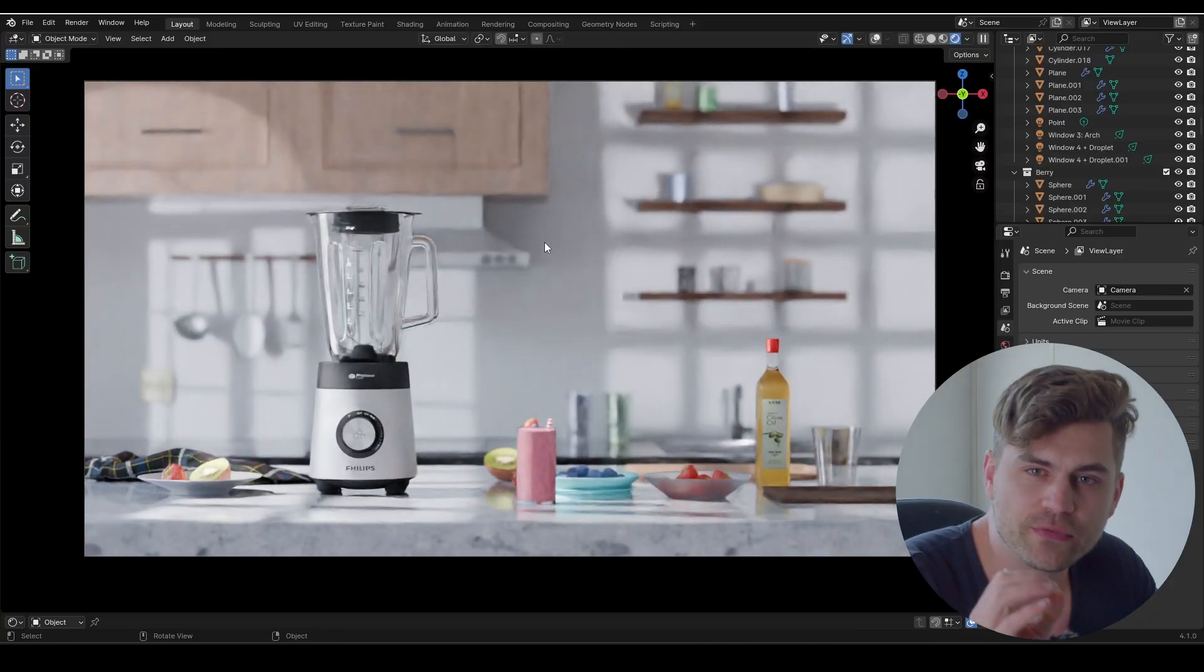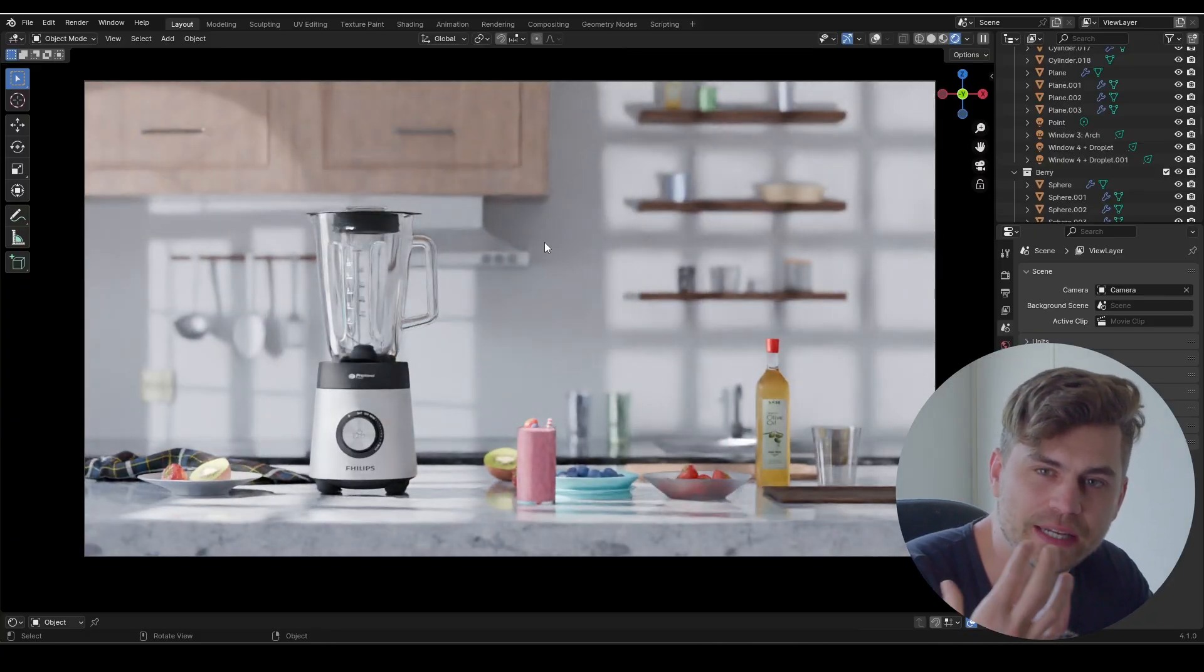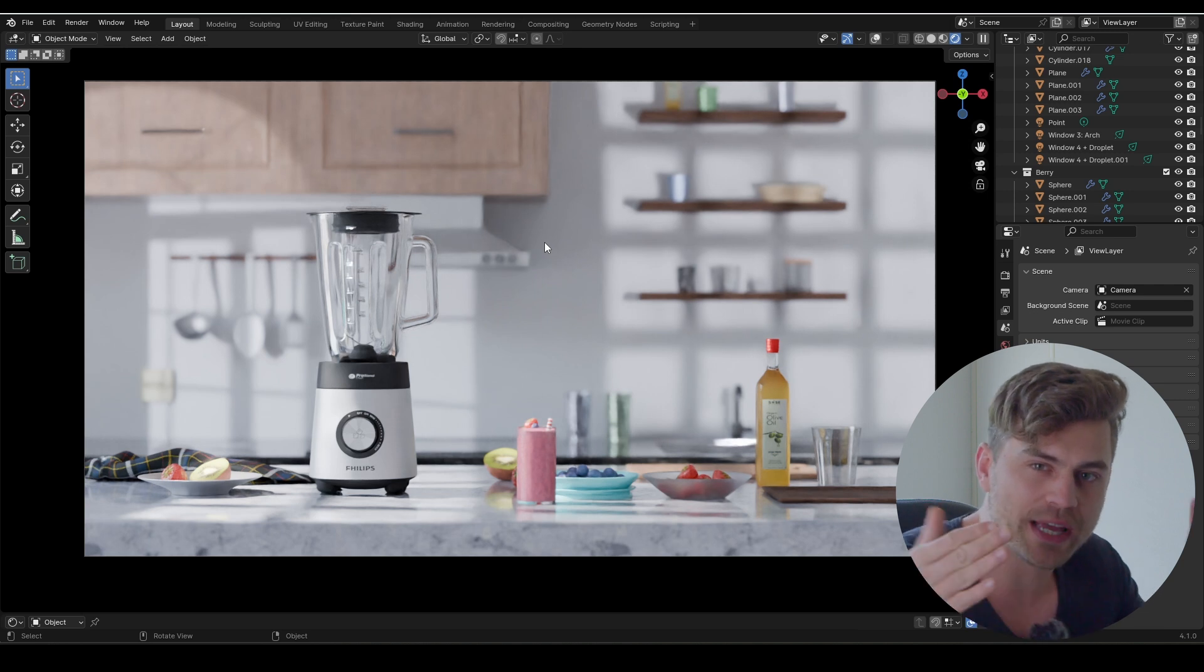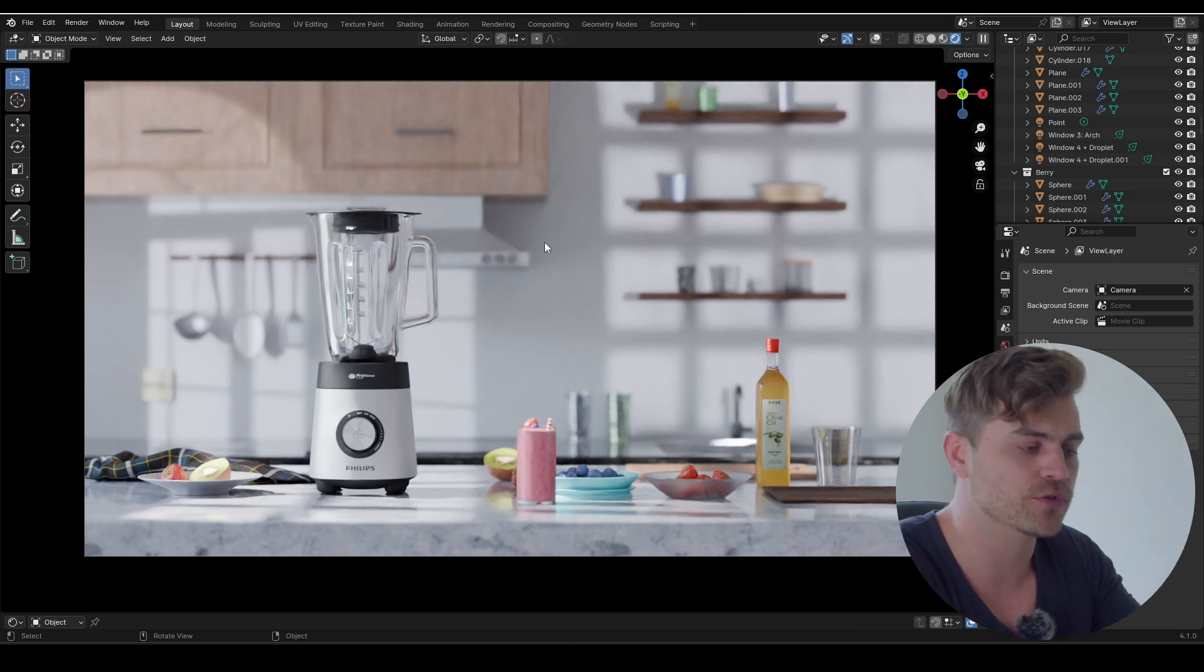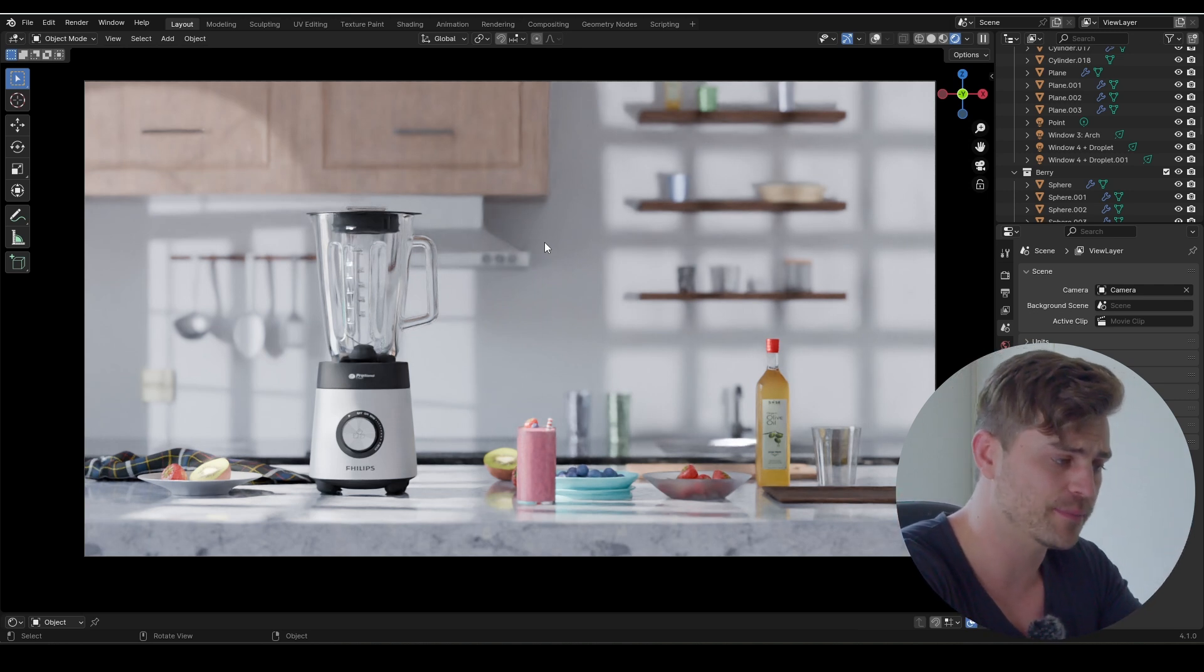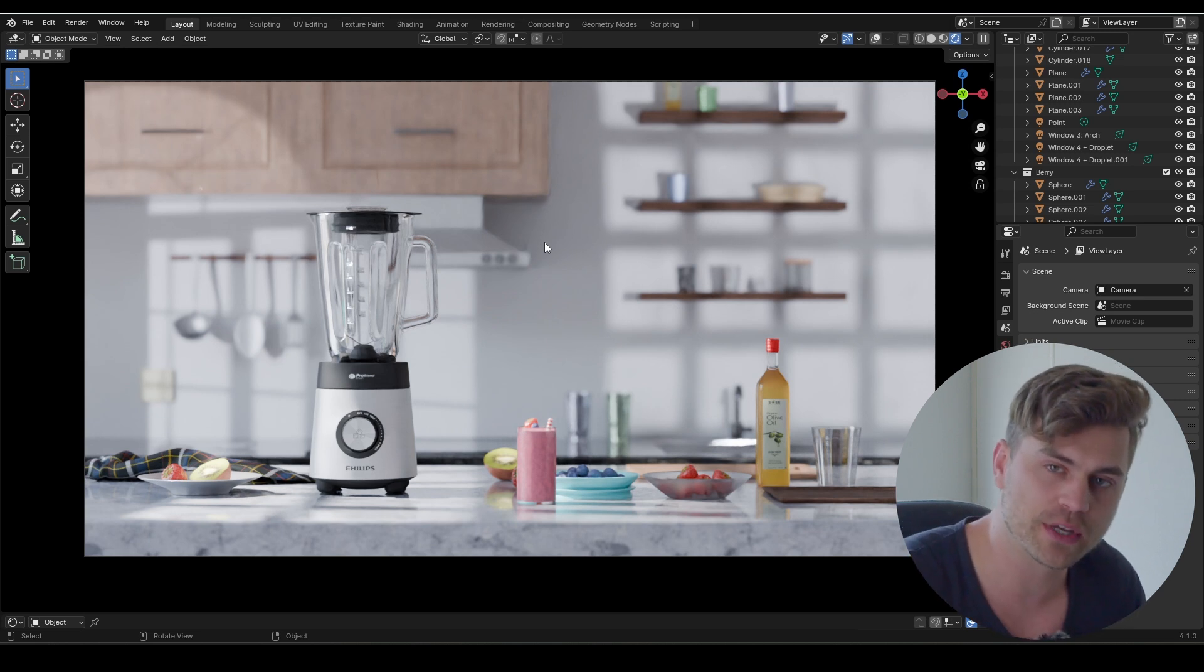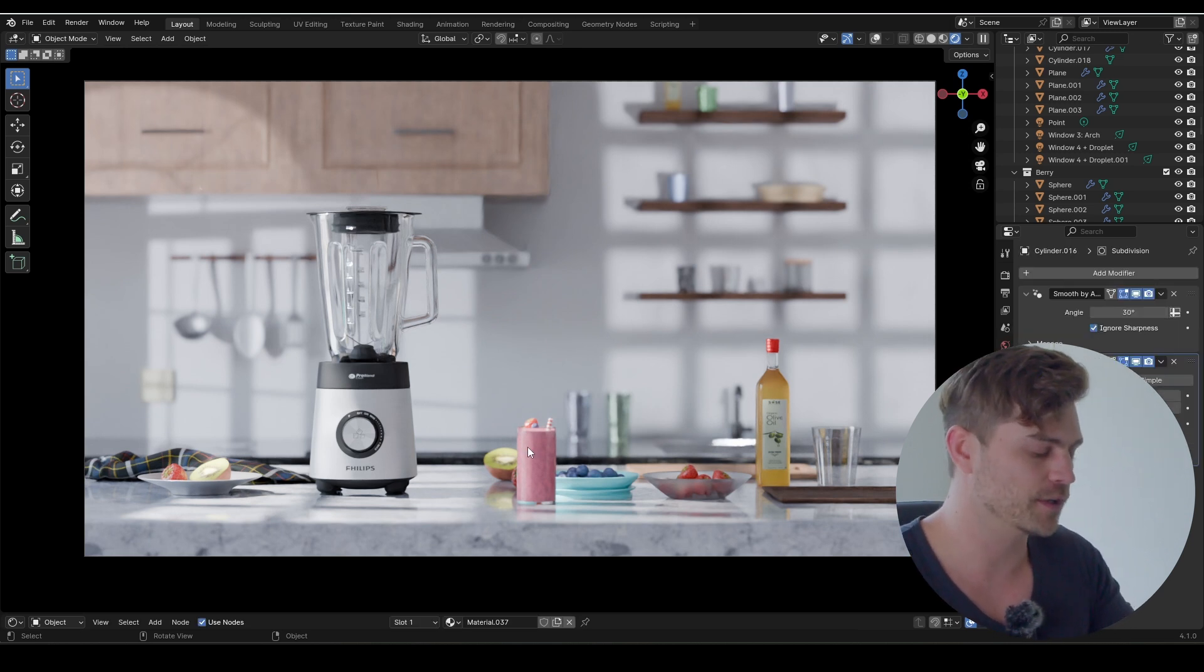Right now we're going to do the final animation and it's going to happen in the kitchen. As you remember in the previous tutorial, we animated a droplet and we're going to transition into this shot where we see the blender and the smoothie comes rolling in. It's going to be a very simple animation and we're going to be done very quickly.